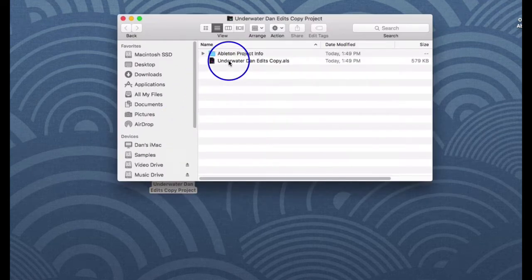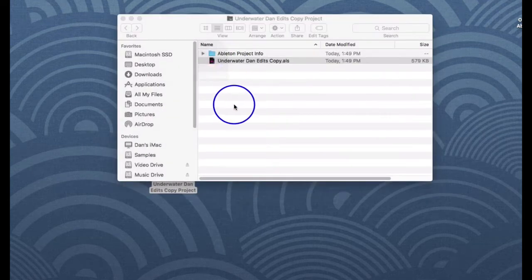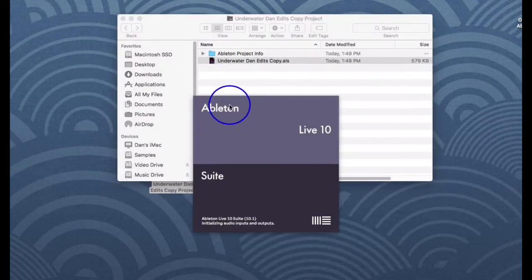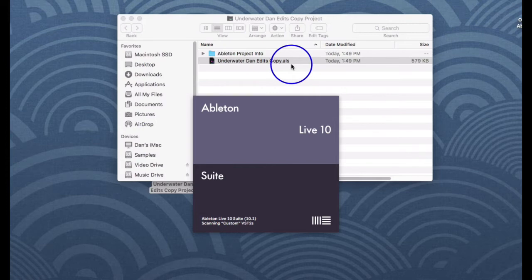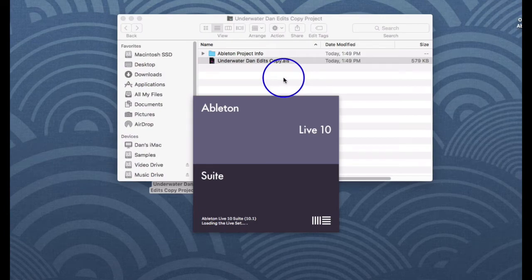Here's the original, here's the new one. I need to go into this new project where none of the audio samples are there. If I just sent him this new copied project, it would be missing a lot of files that are important.